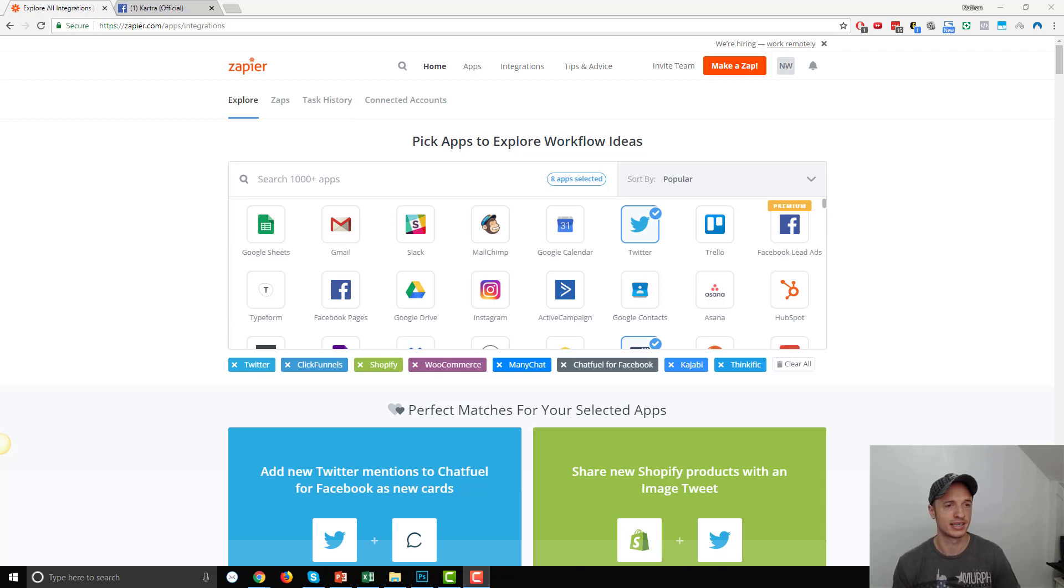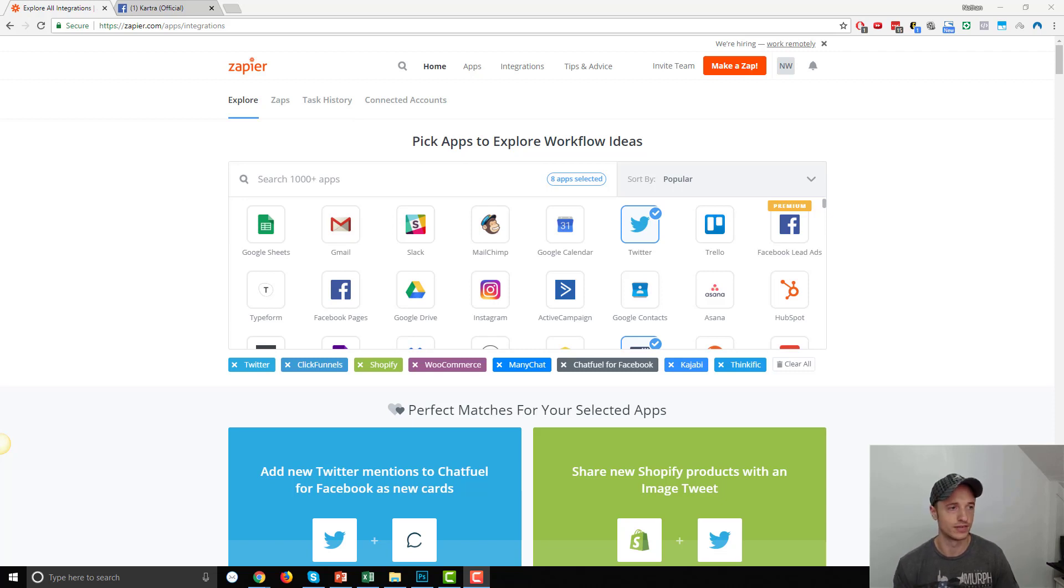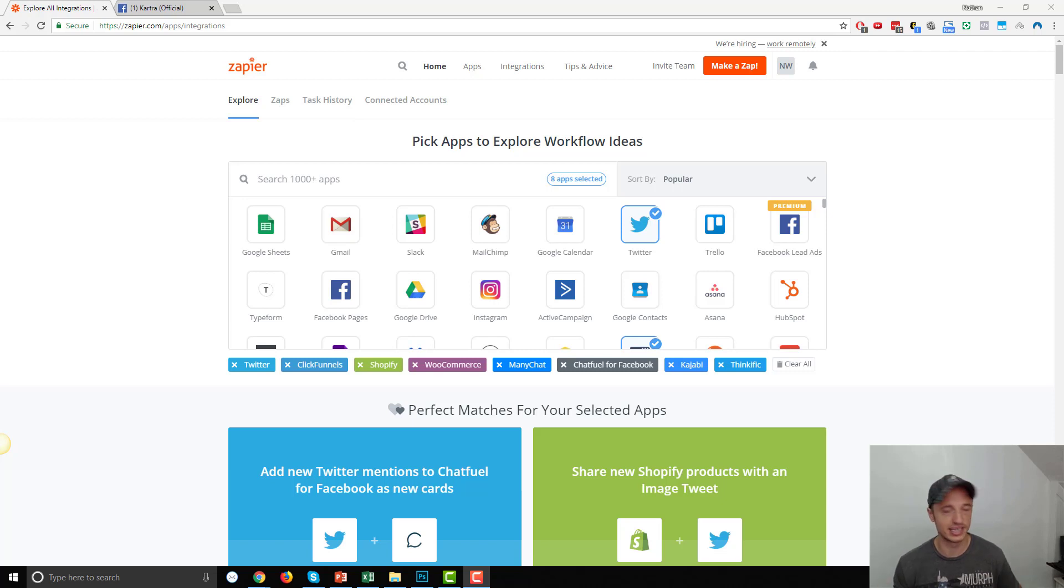So you can connect, for example, Kartra to Google Sheets or to Shopify or to another autoresponder service or CRM or maybe a service like Lob that handles direct mail. So it just lets you integrate and connect to a bunch of other tools.